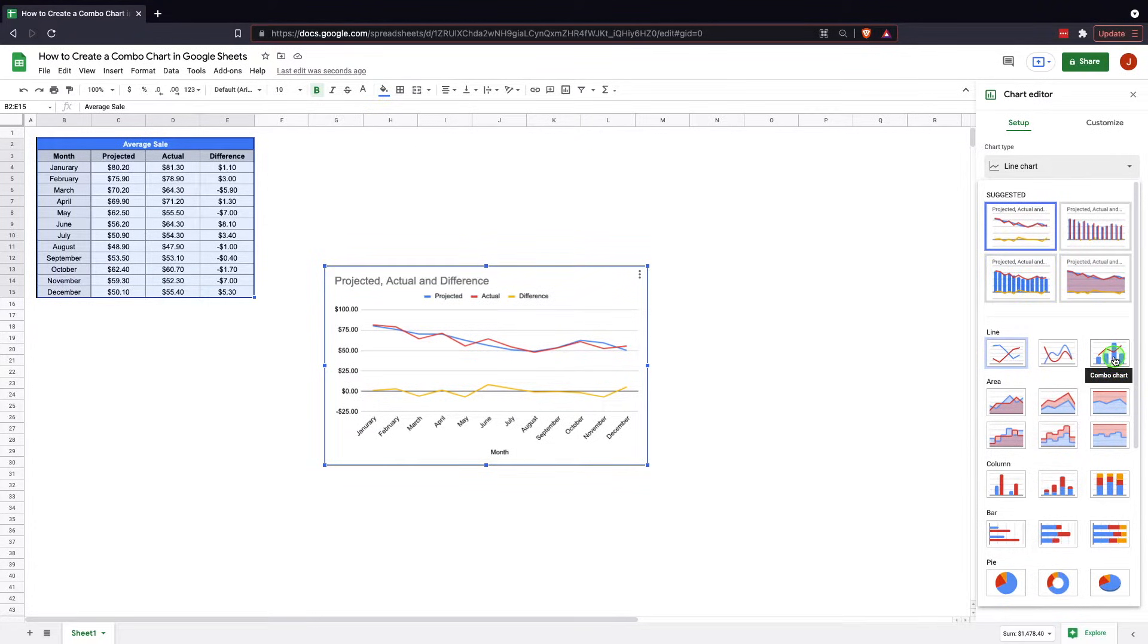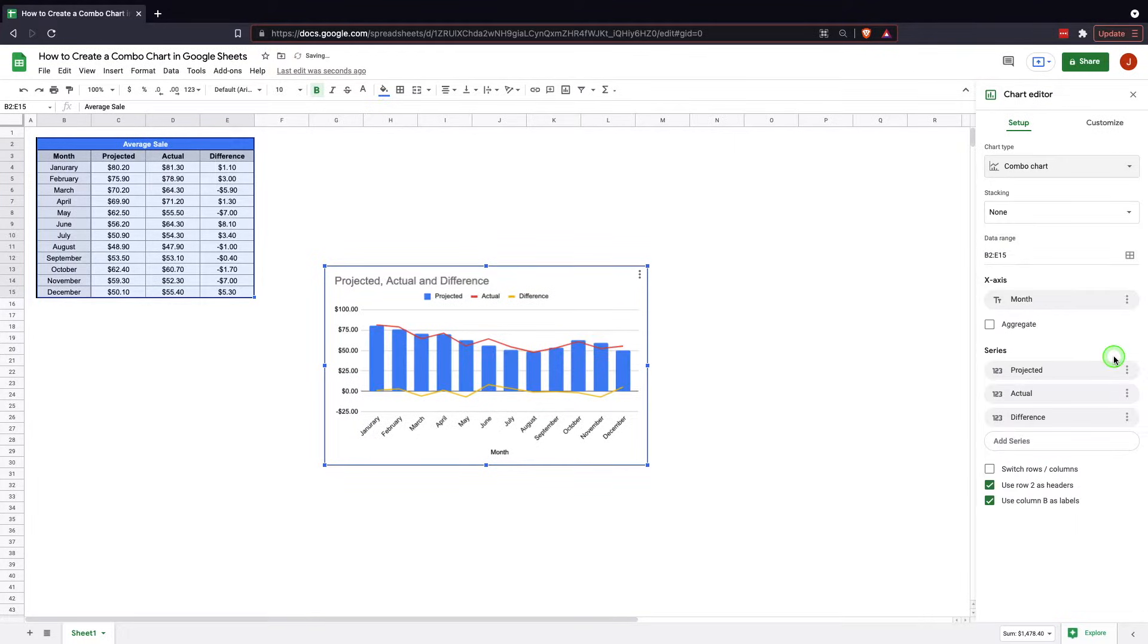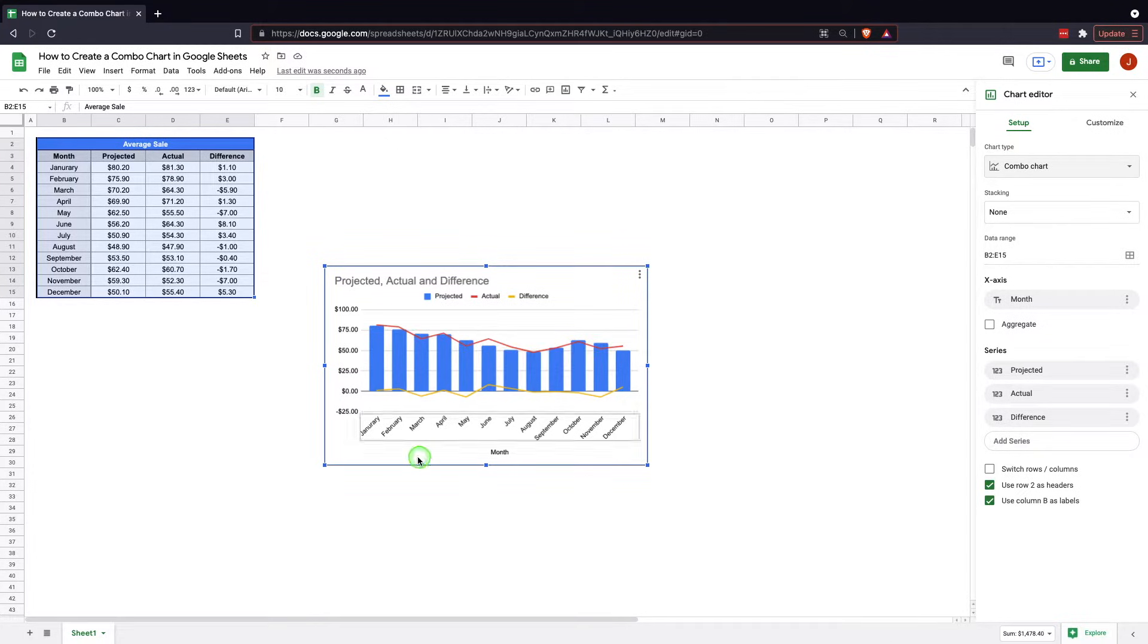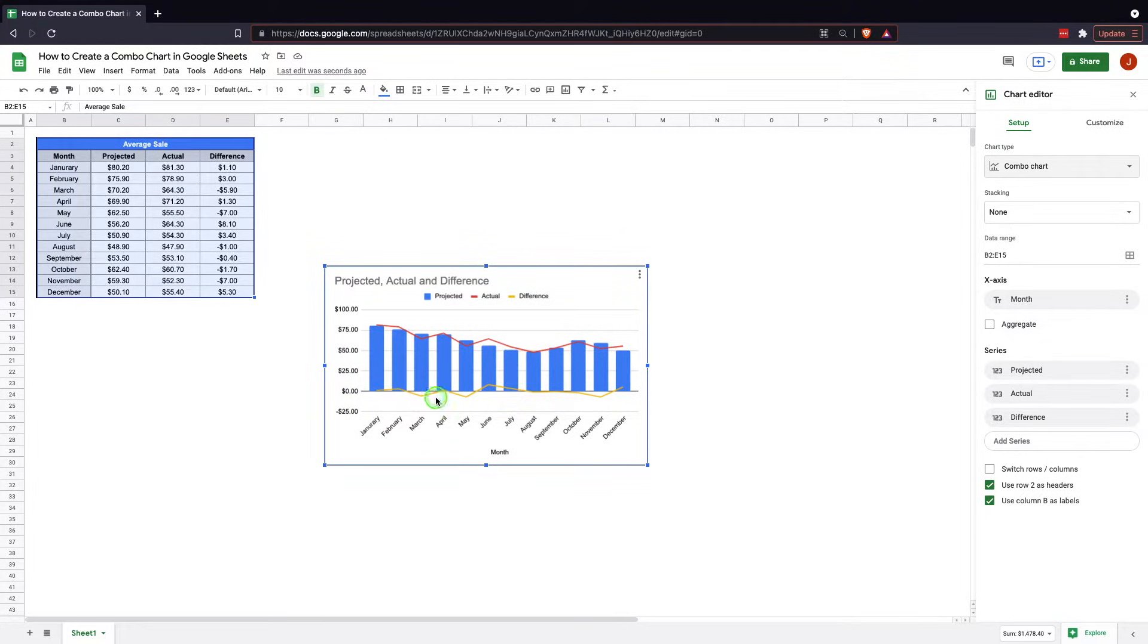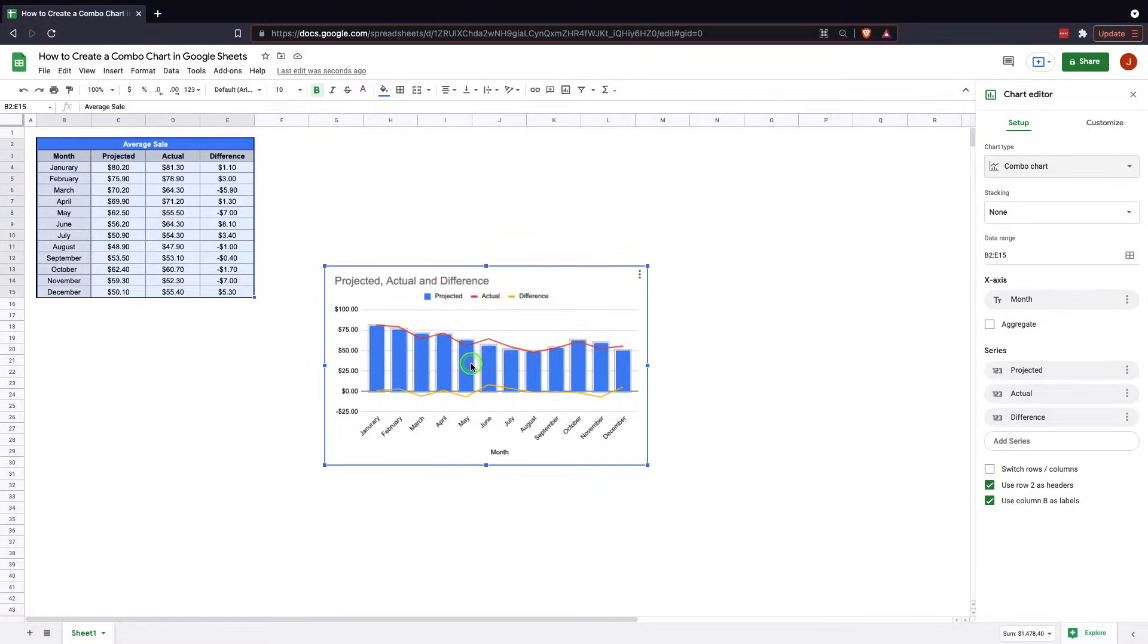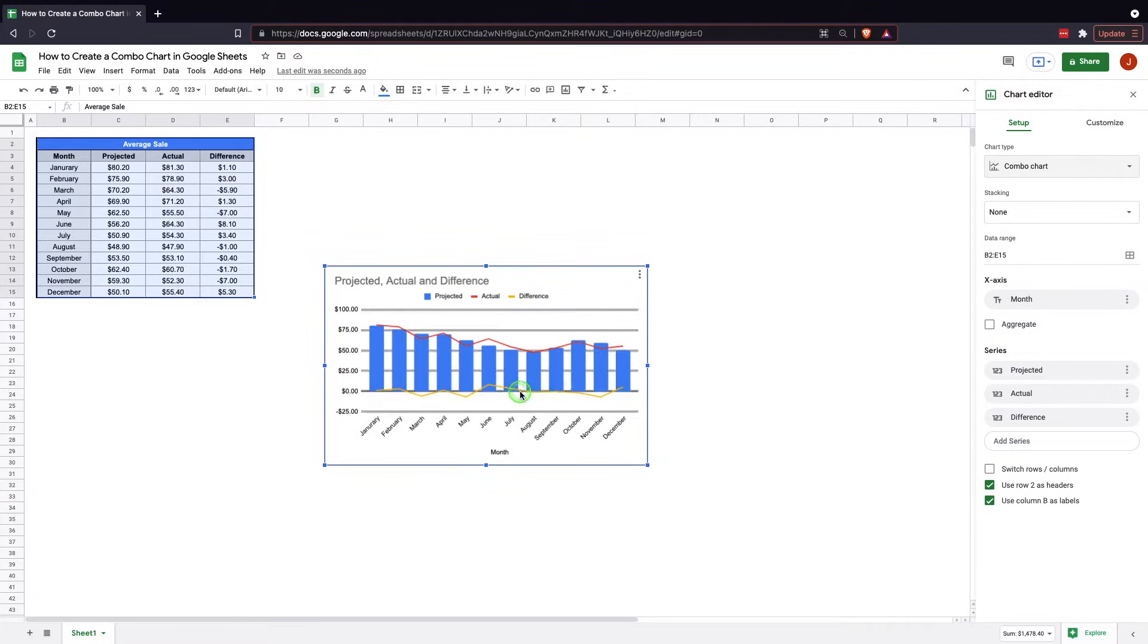Or if it wasn't suggested, it's just this right here. It's like combo chart. And now what you see is a column chart combined with a line chart. And there's actually two line charts. This one right here is showing us the difference. So it shows us the months that we were actually in the negative. The actual was below the projected. And then it shows us the months where the actual was above projected.